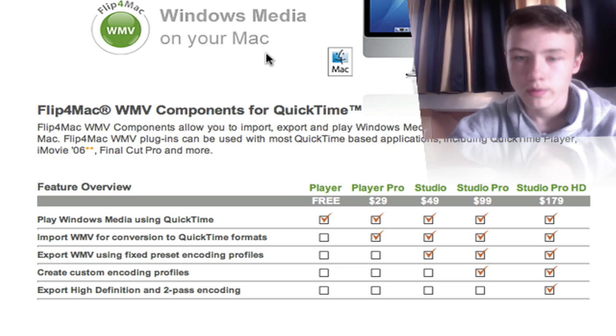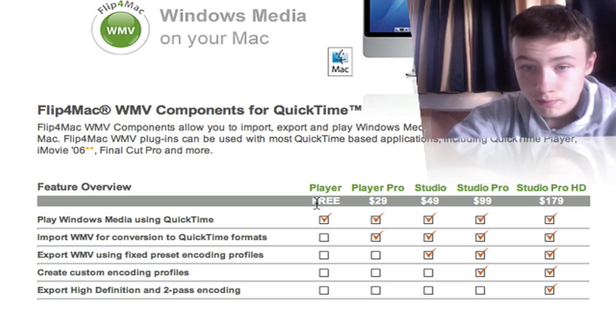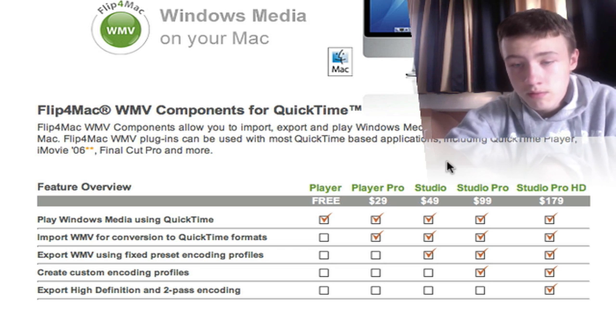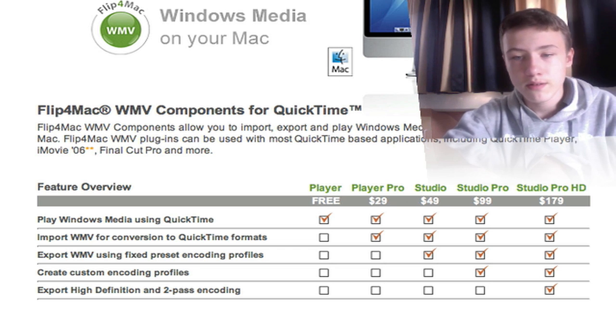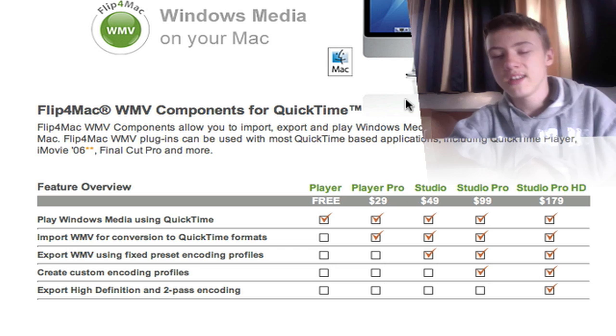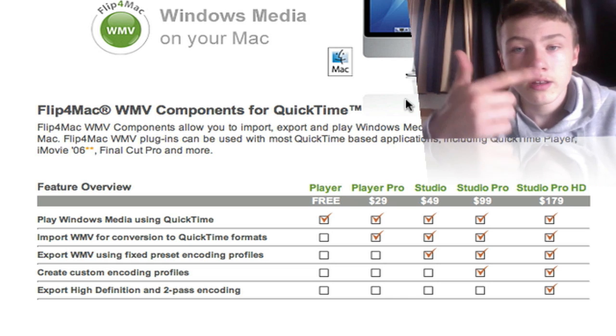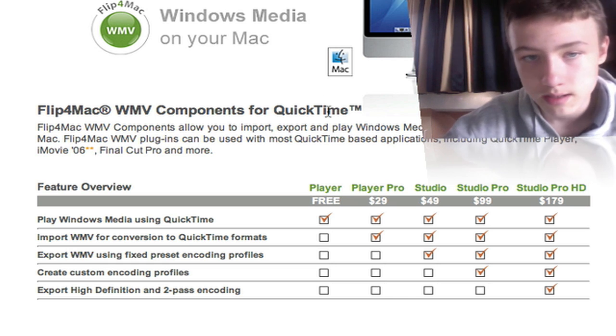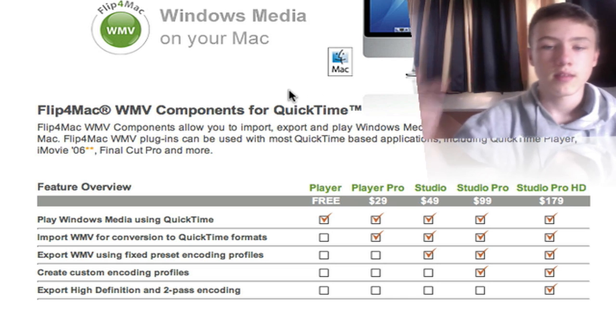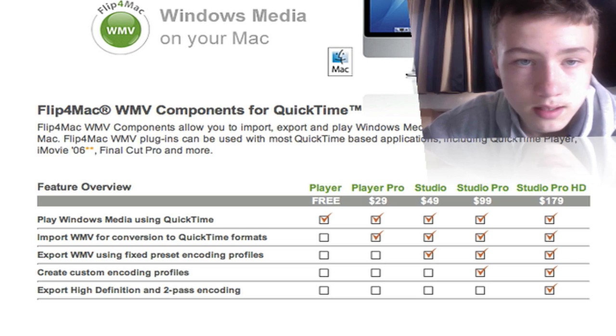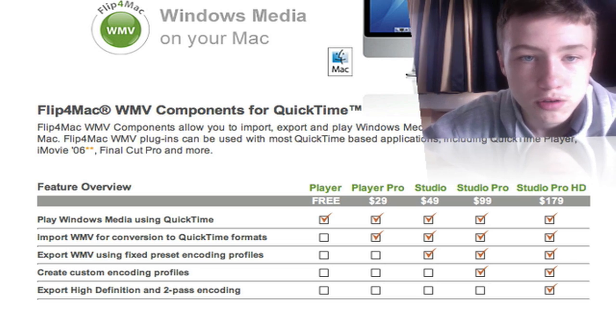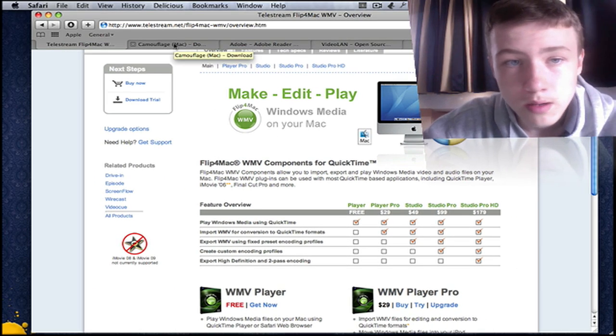You can just take the free version, it's totally free. There are also some paid versions, but you don't really need them. By the way, all the links are in the description, so you can just click on them to get to the websites I'm showing you.